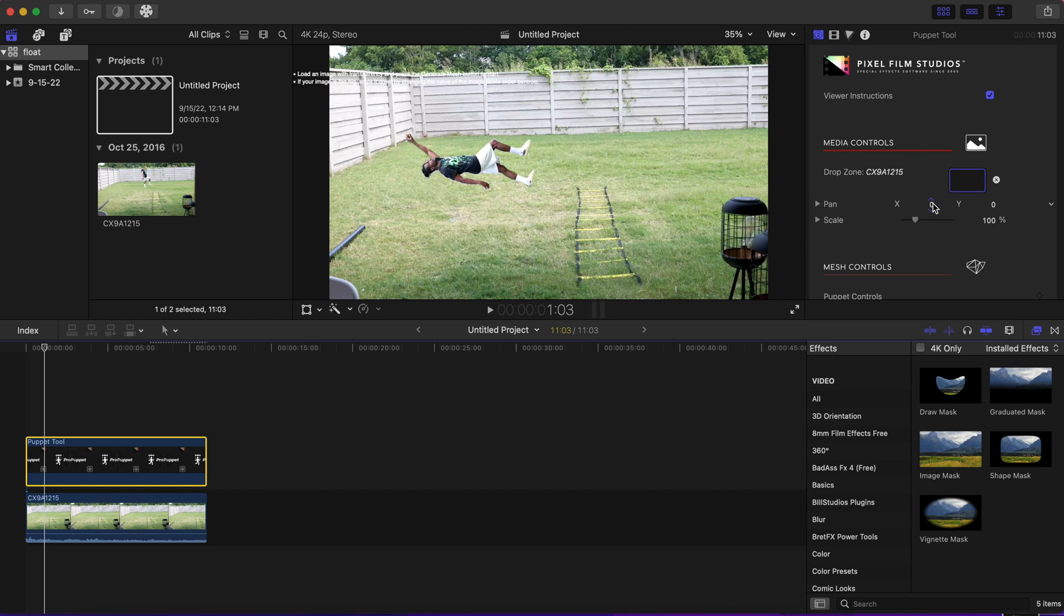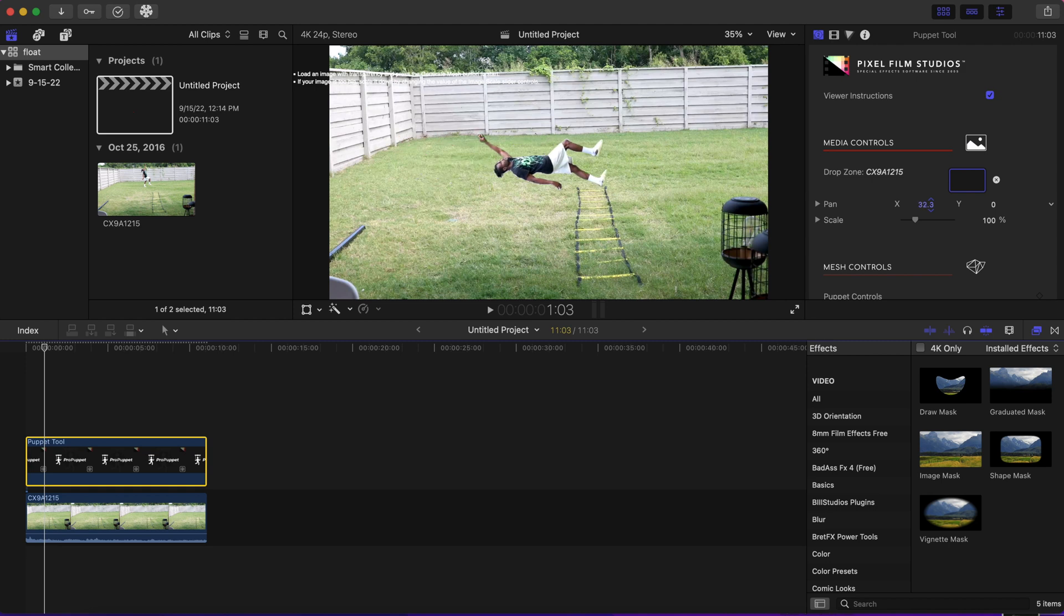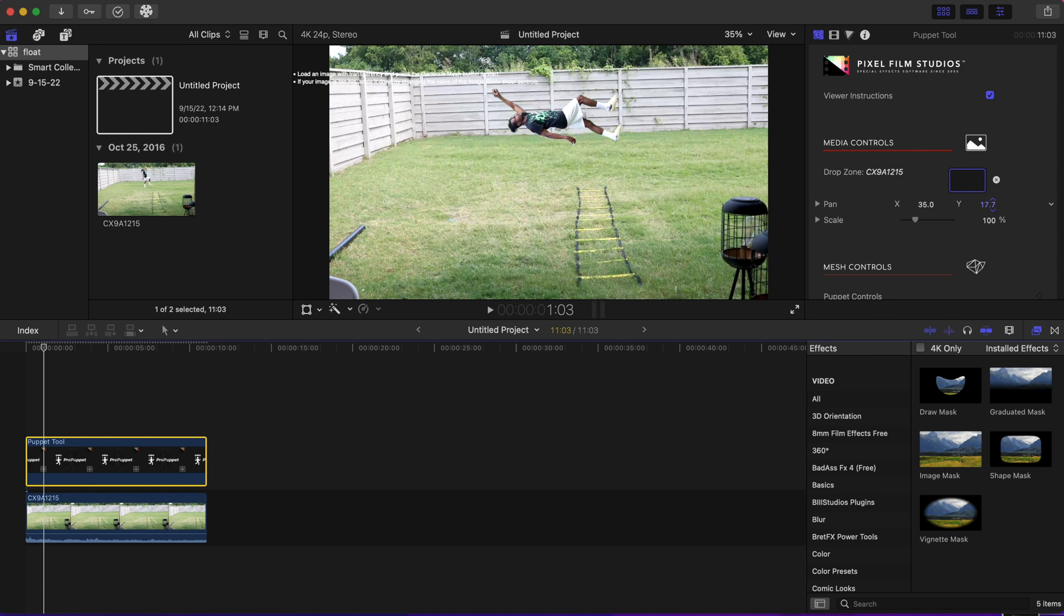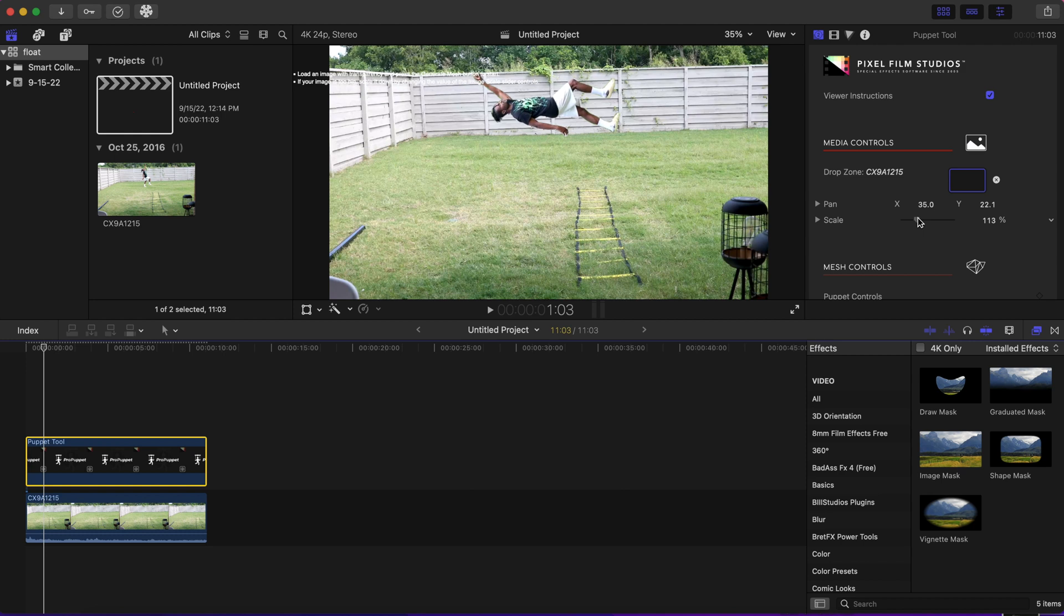Now you can make adjustments to the X and Y axis according to your footage, wherever you want to place the floating object or person. You can scale the footage as well if you need to.